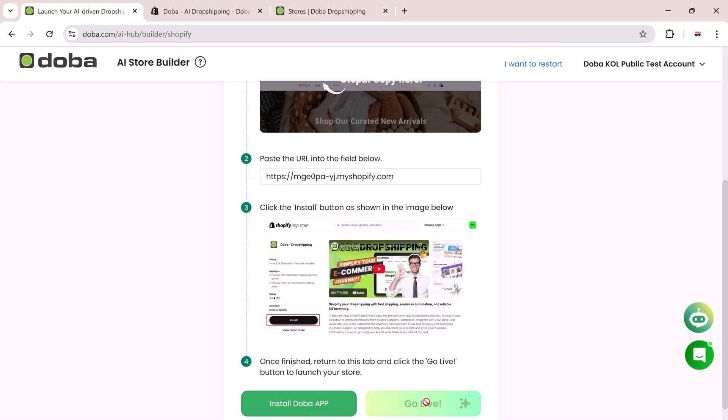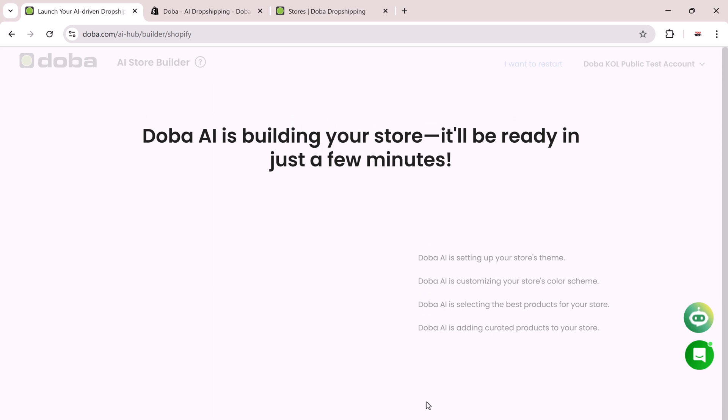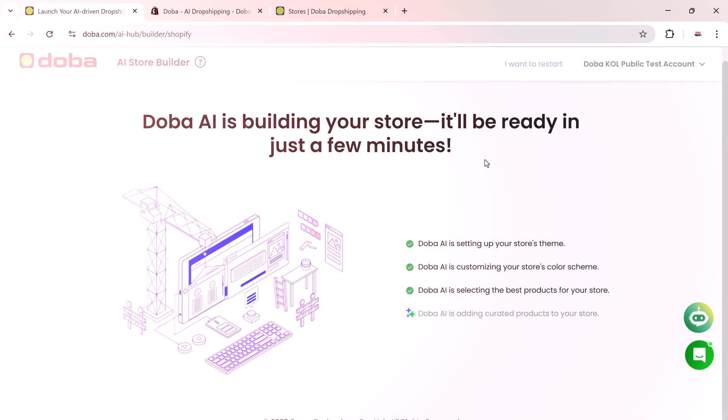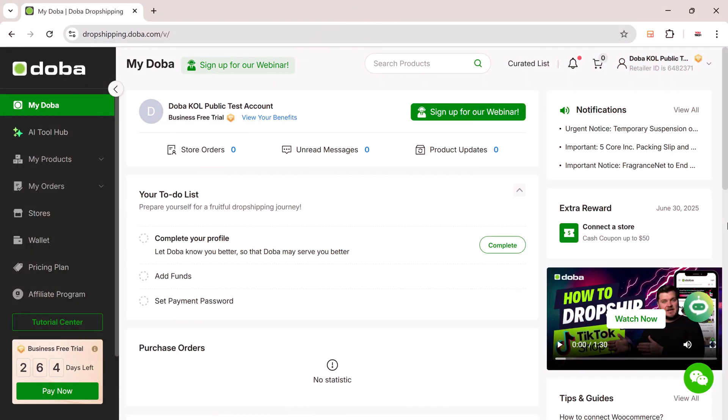Now click Go Live. Your AI-powered Shopify store is now online. Next, let's check out the main dashboard.